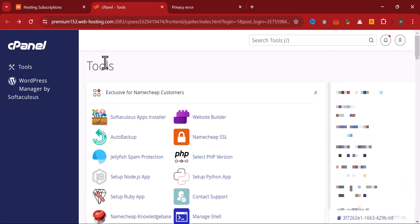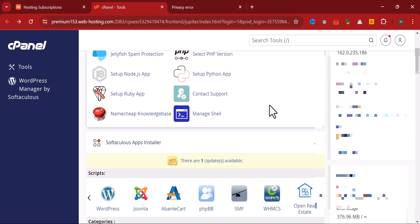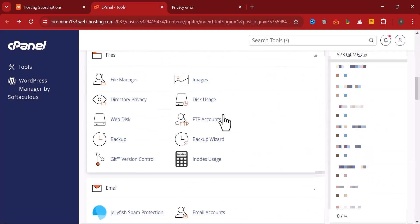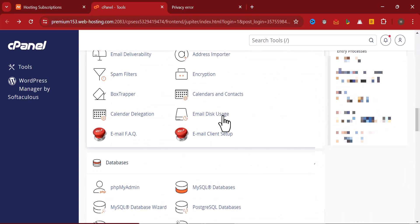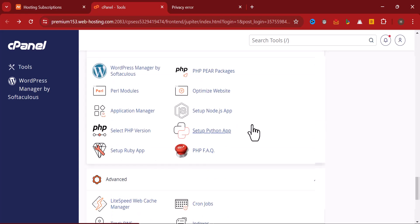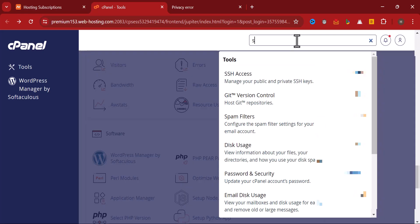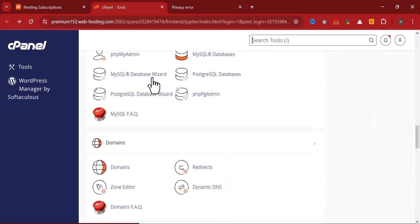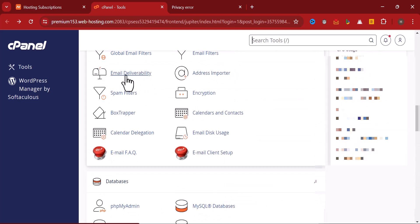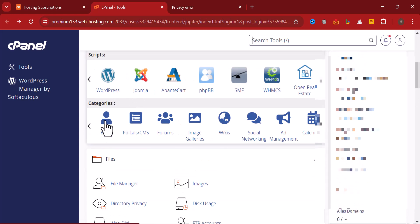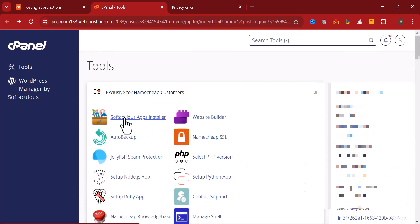Come to other tools where we have the Softaculous Apps Installer. Click on it. But if you can't see it because in some cases they might have upgraded their system, the best thing is for you to come to the search bar here and search for Softaculous Installer so that you can have this once and for all.